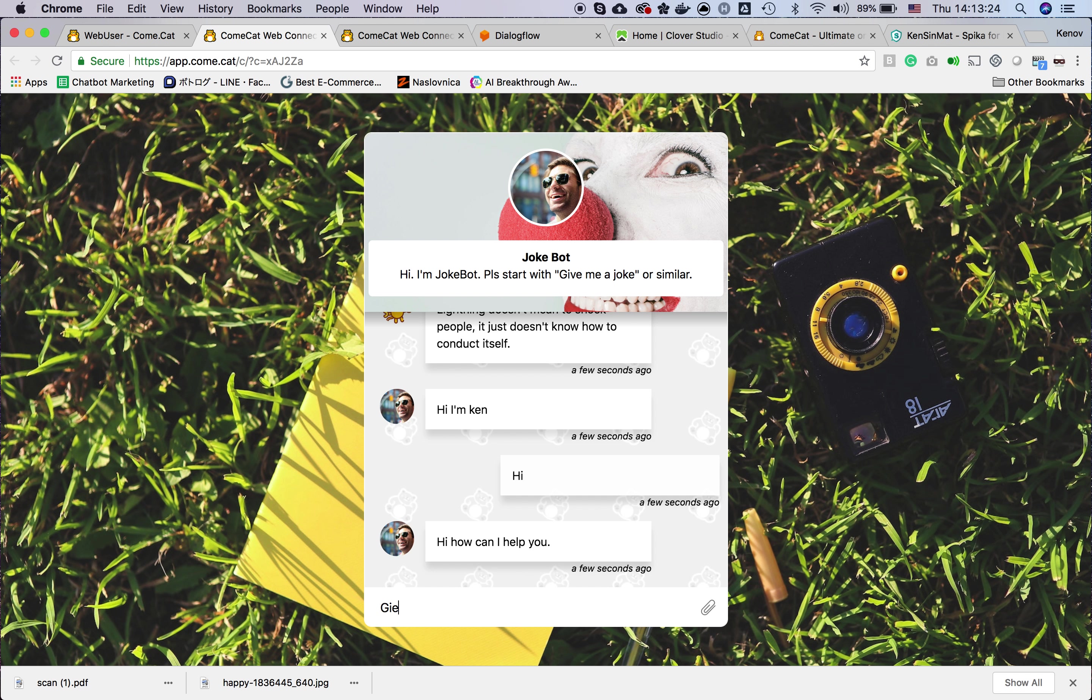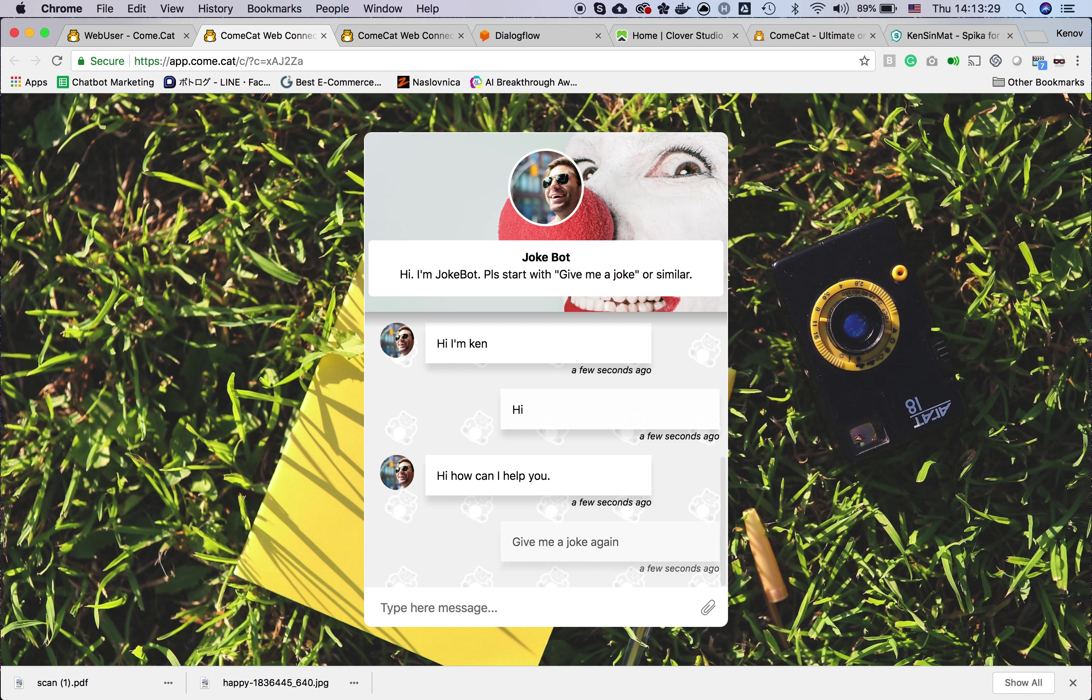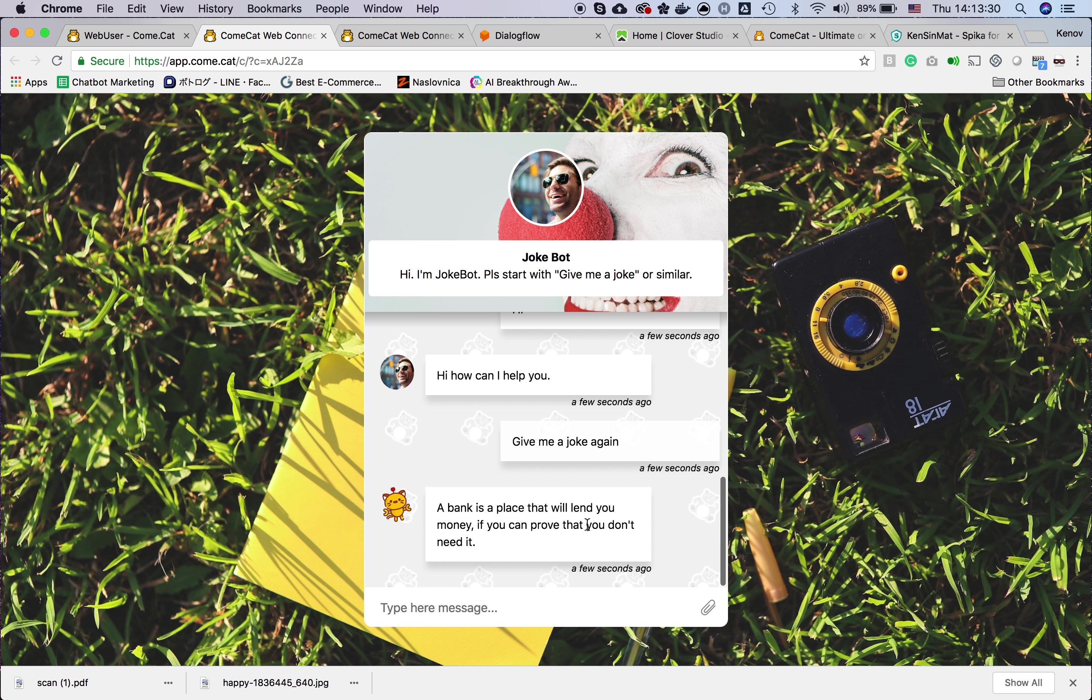Let's say we need a joke again, and you can see the bot answered.